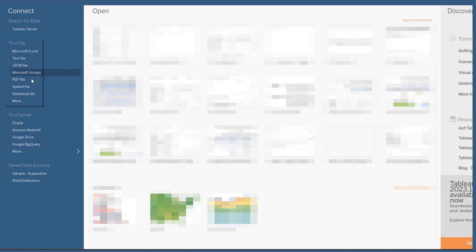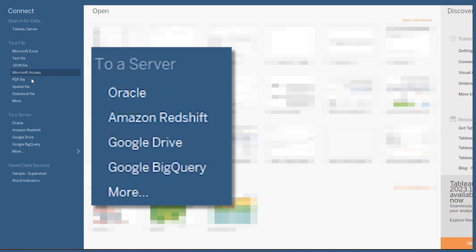What's even cooler is you can also connect directly to servers like Oracle, Amazon Redshift, Google Drive, and Google BigQuery, as well as others if you click on the More button.